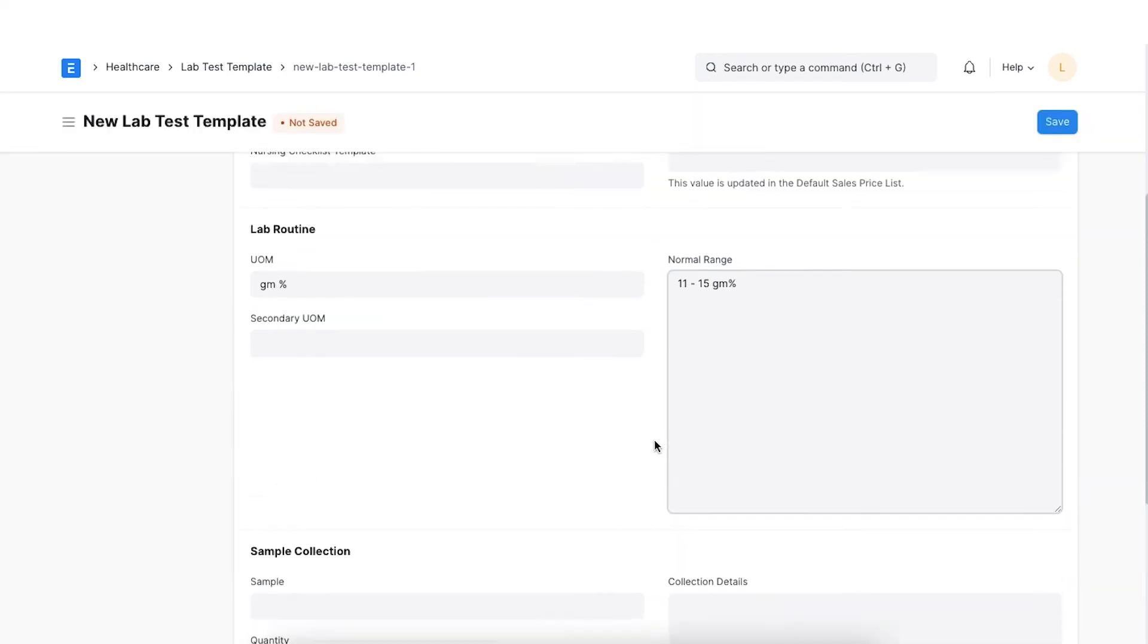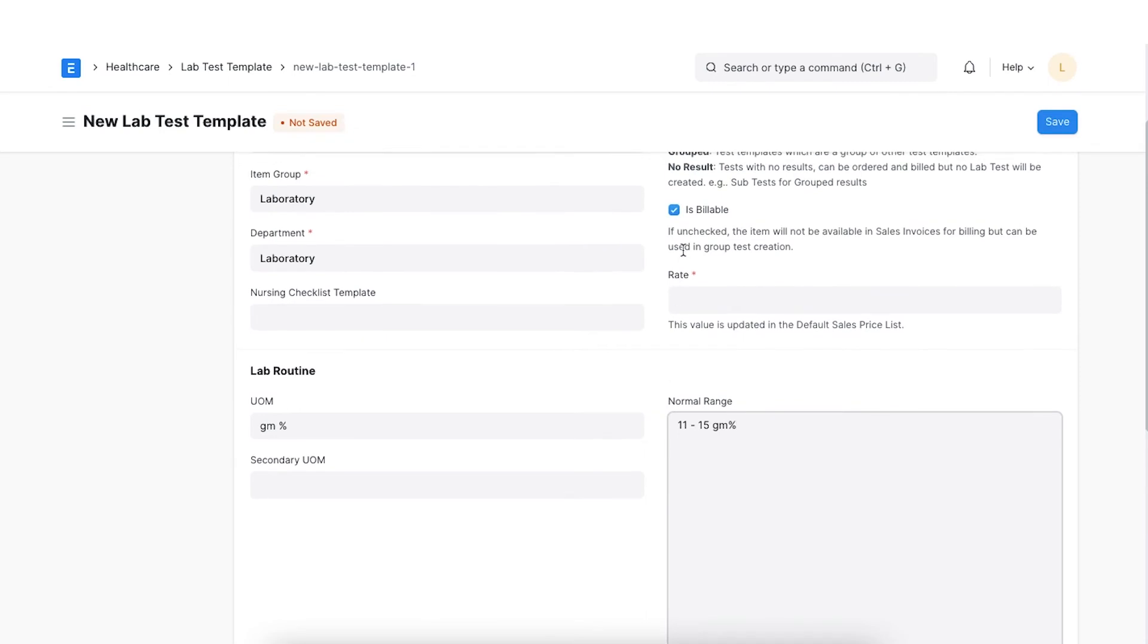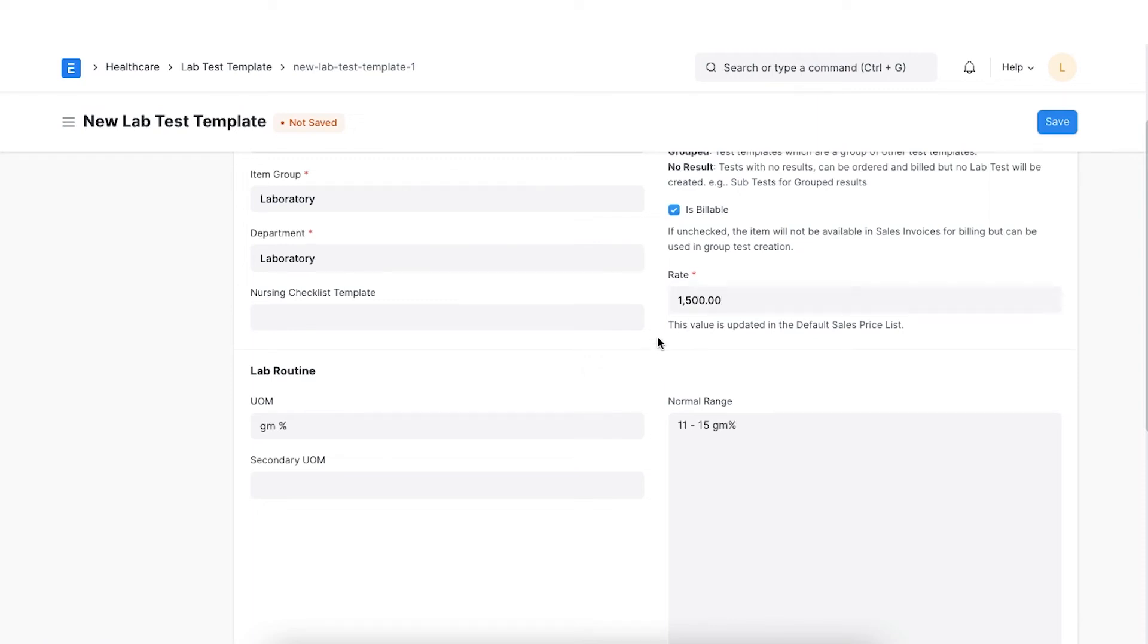If the test is billable, select this checkbox. Once checked, we will have to specify the rate for the lab test in this field. In this case, the item price will be configured automatically when the template is saved.